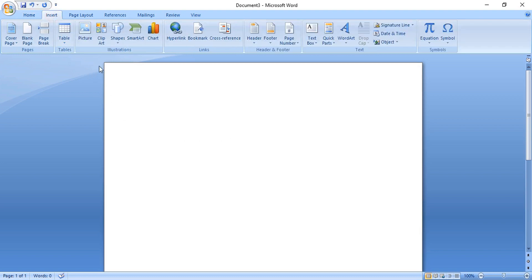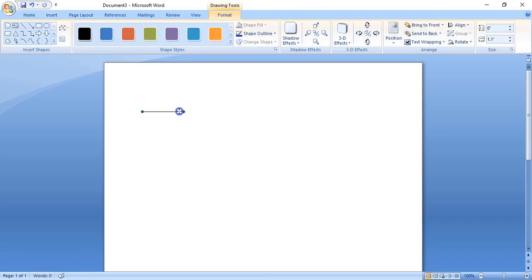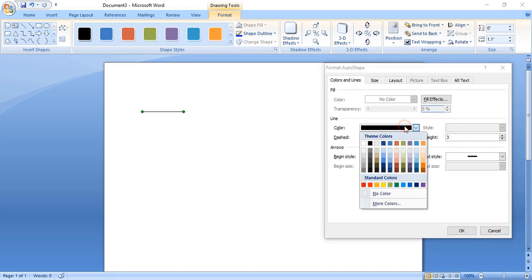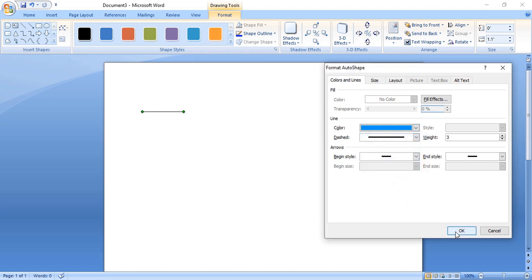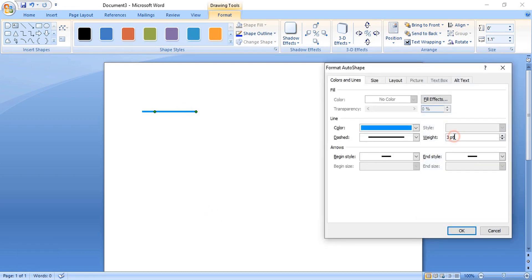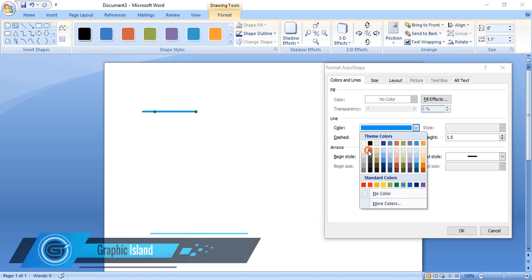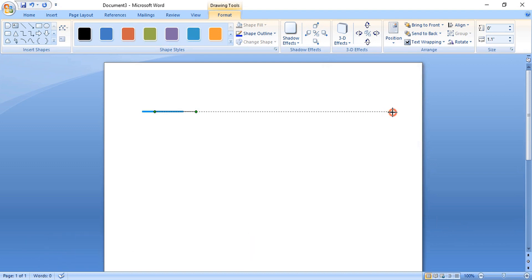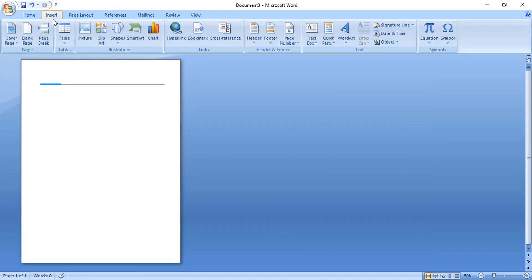Go to Insert Shape and select the Line tool. By pressing the Shift key, make a straight line. Right-click, format it, and increase the weight of the line. You can change the color and click OK. Now by pressing the Ctrl key, make a duplicate and format it once again, decrease the weight, change the color, and click OK. Extend it by dragging towards the left-hand side.